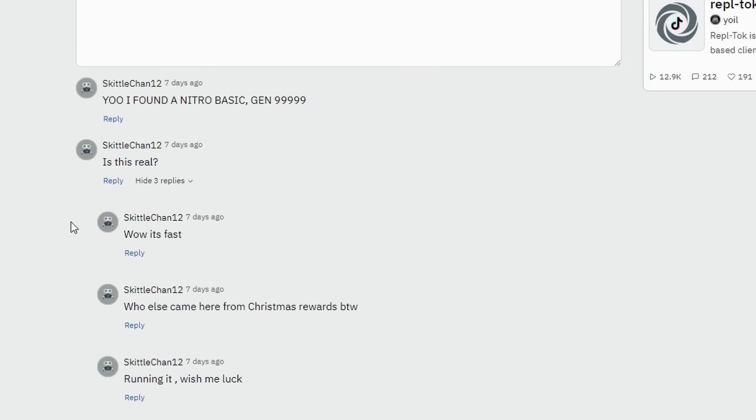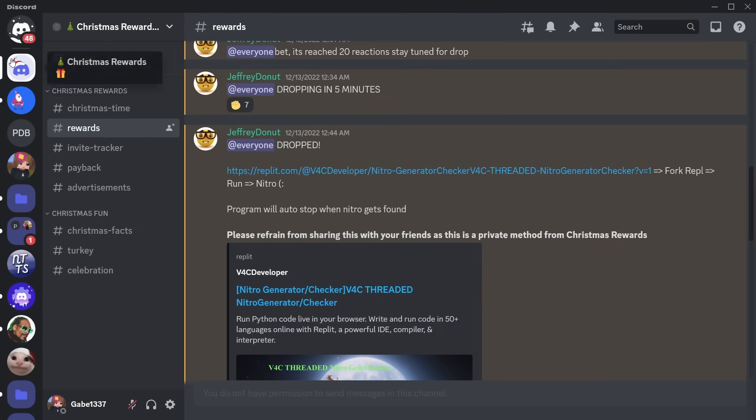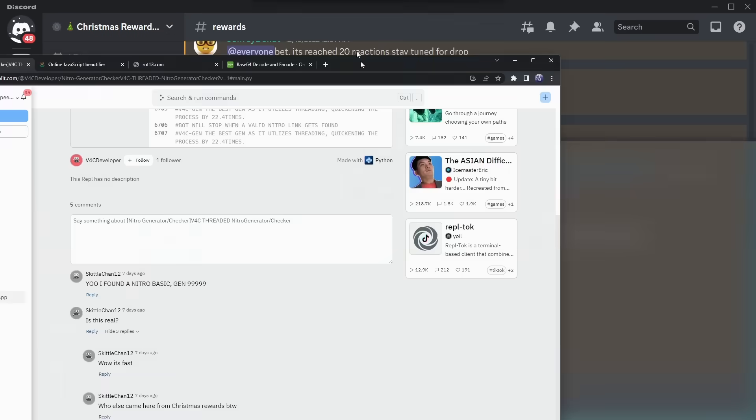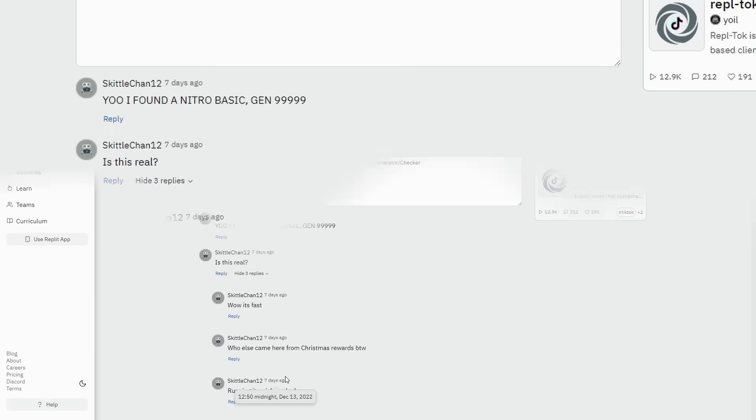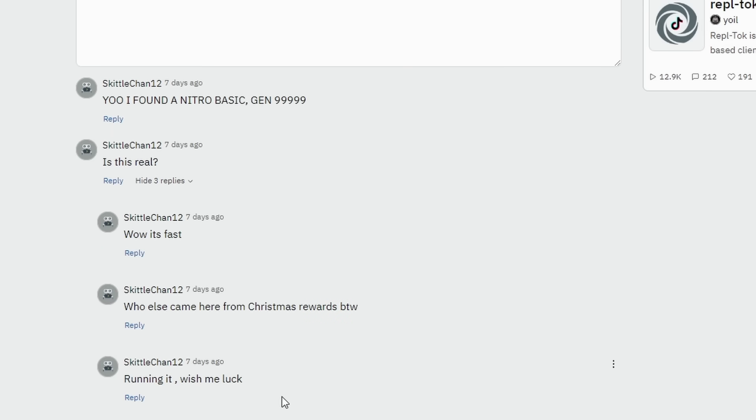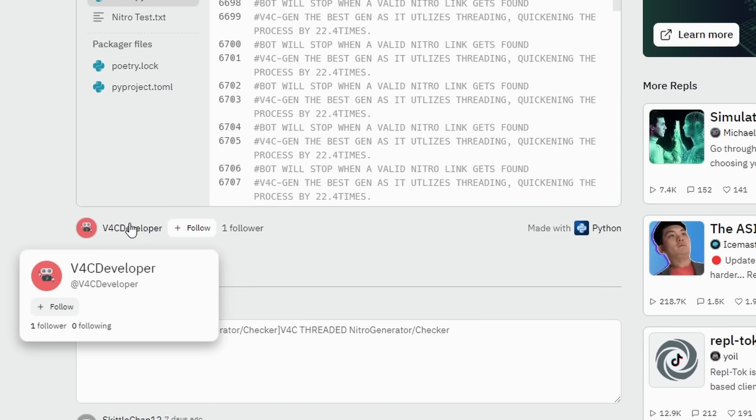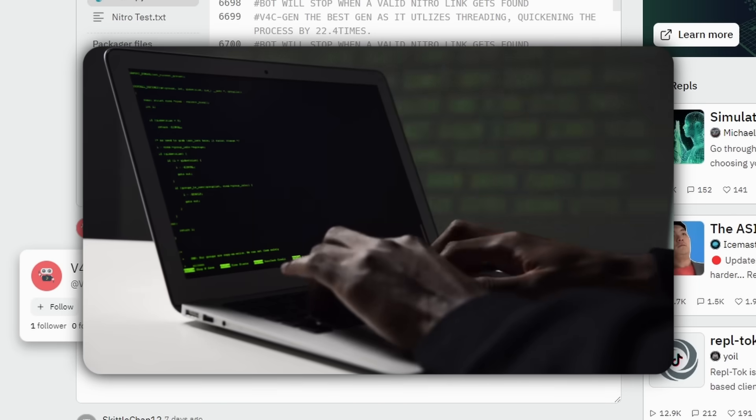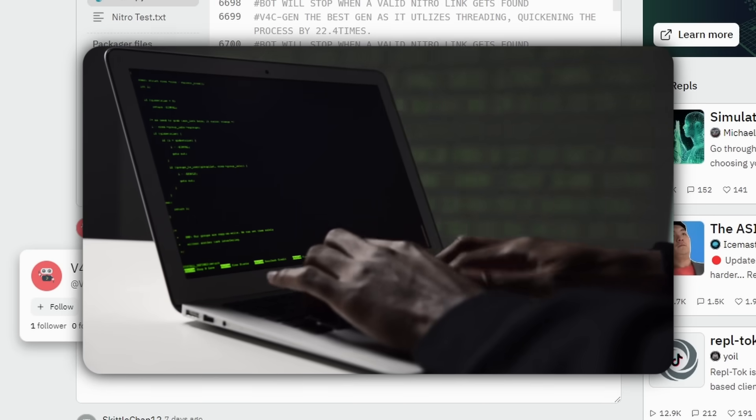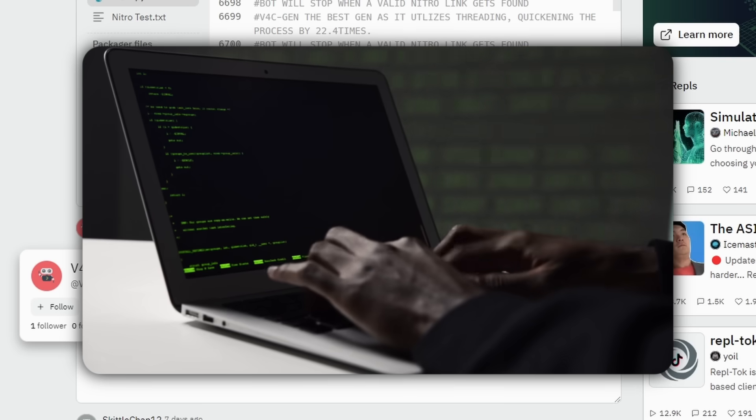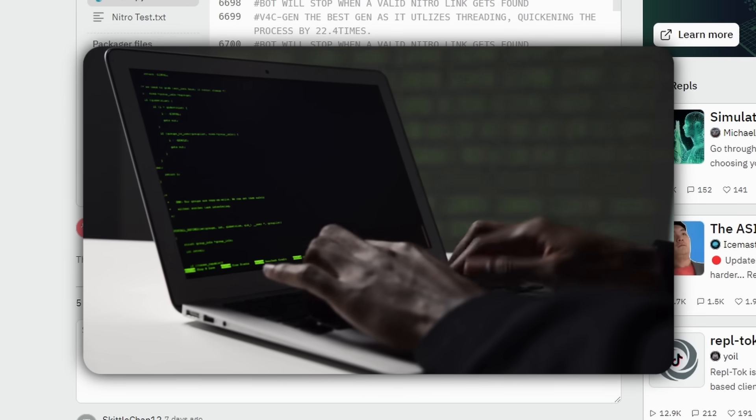And the replies are, Wow, it's fast. Who else came here from Christmas Rewards, by the way? Which is the server that I'm on. And finally, running it. Wish me luck. This is obviously some fake comments that the person made. It's just an alt account to the person that made this bot. If they even made it themselves, they probably didn't and just stole it off GitHub or something.